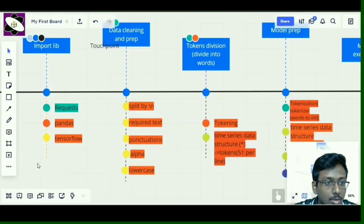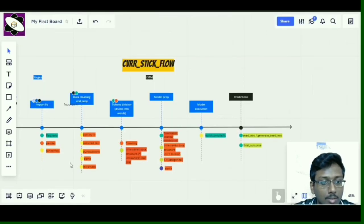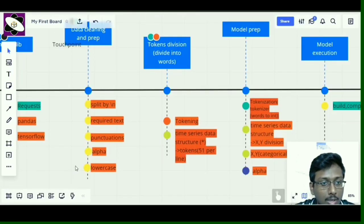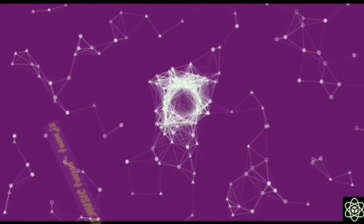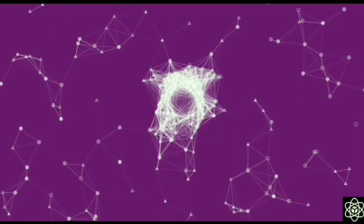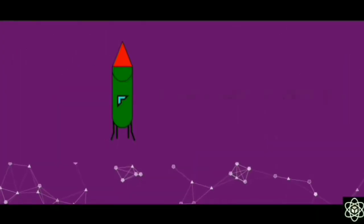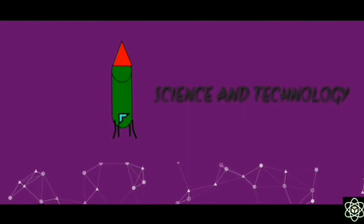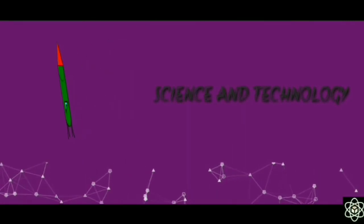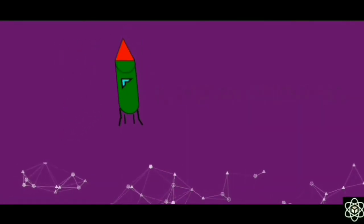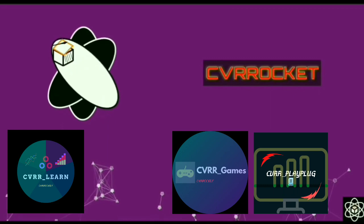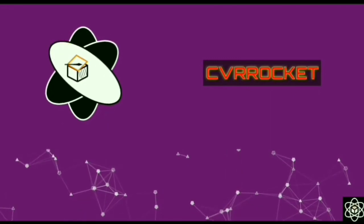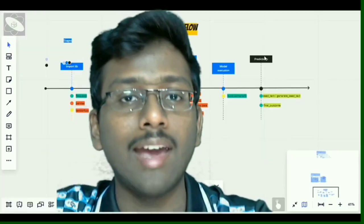We pretty much did this — importing libraries, and now we are doing data cleaning and preparation, so two stages.